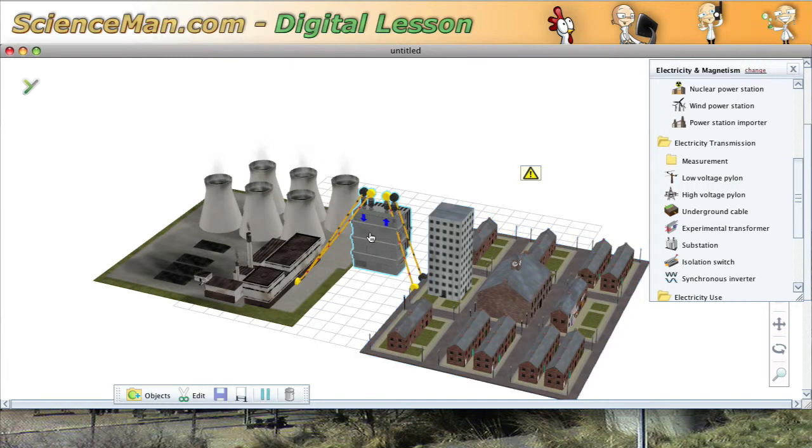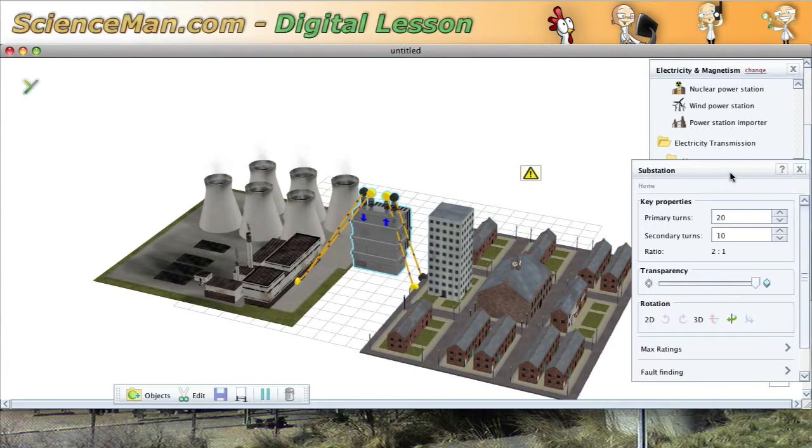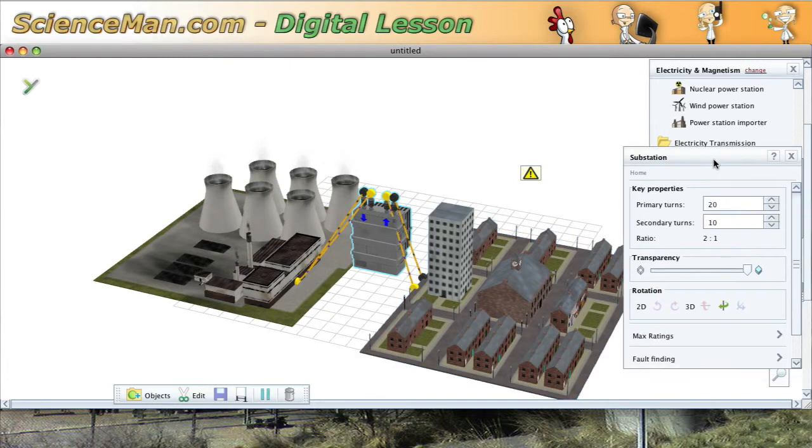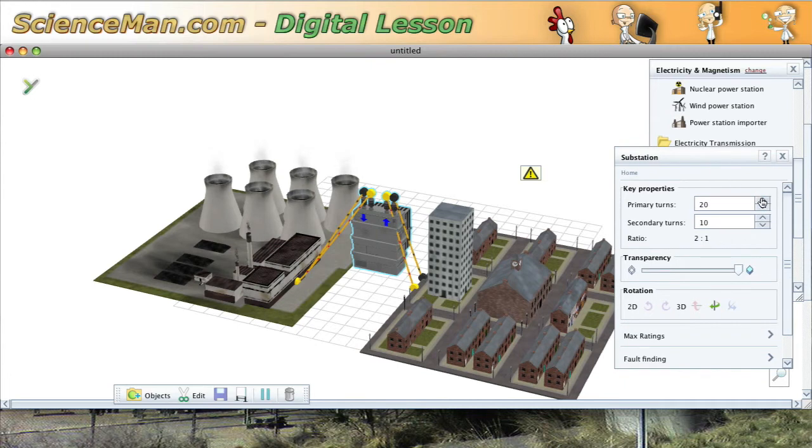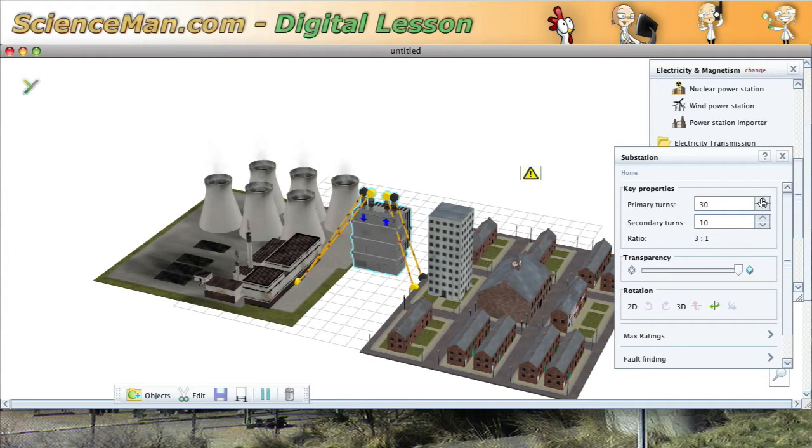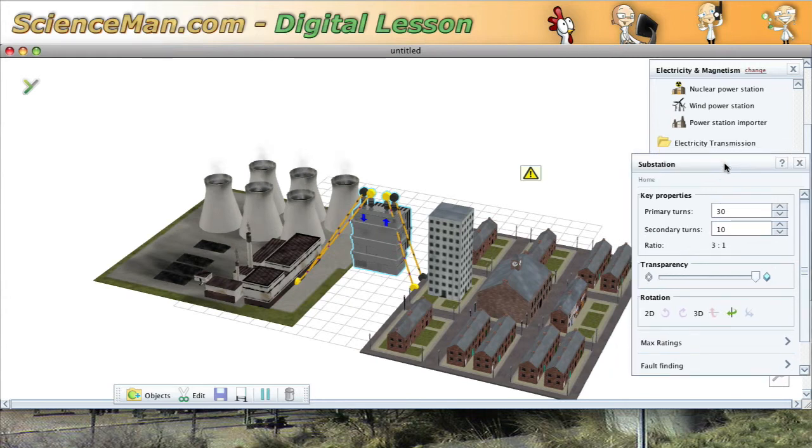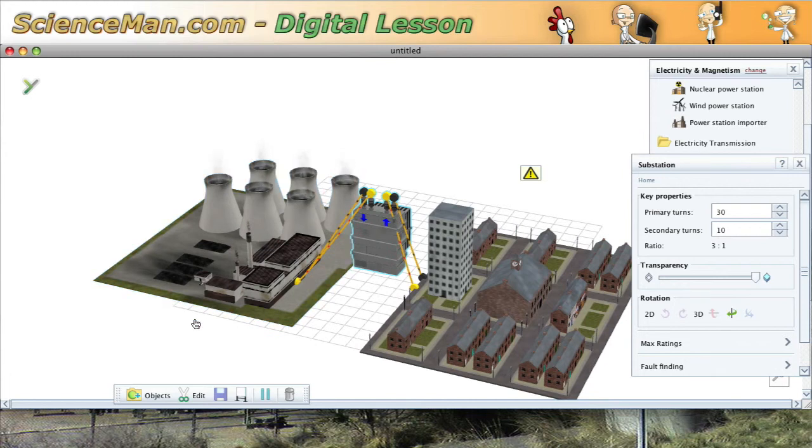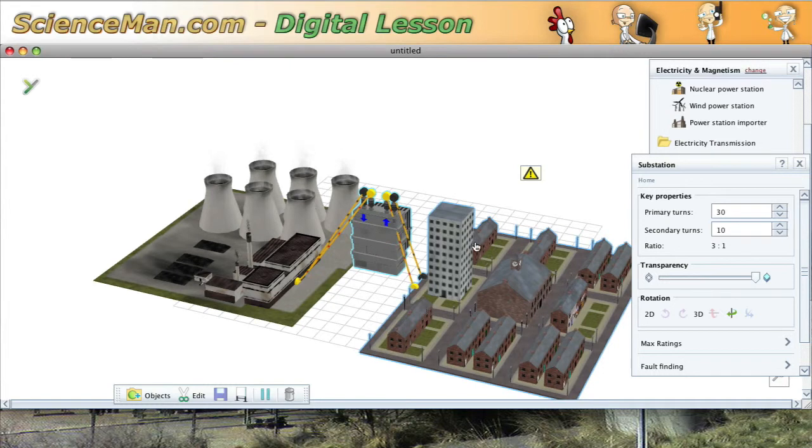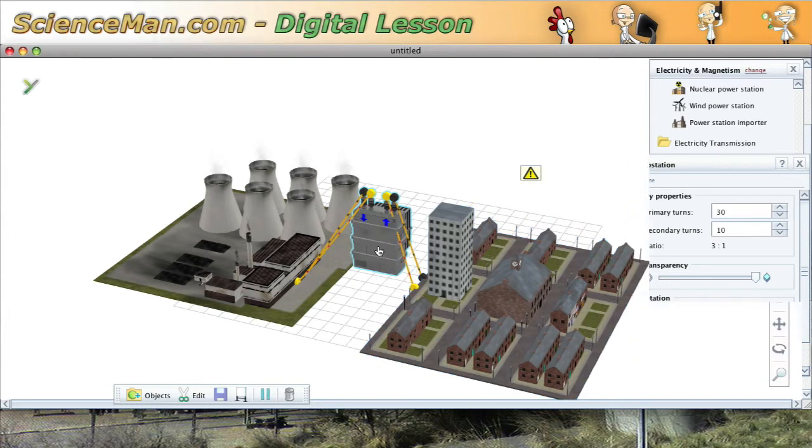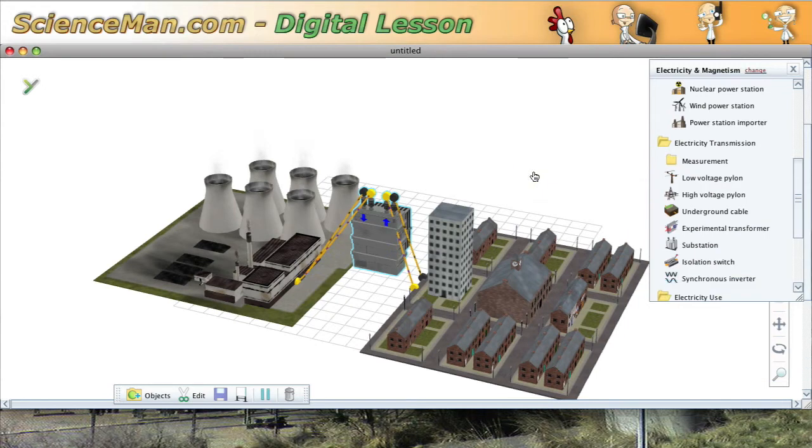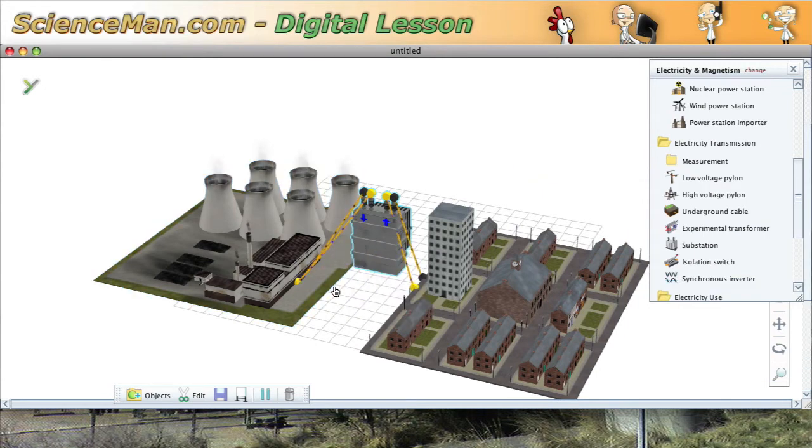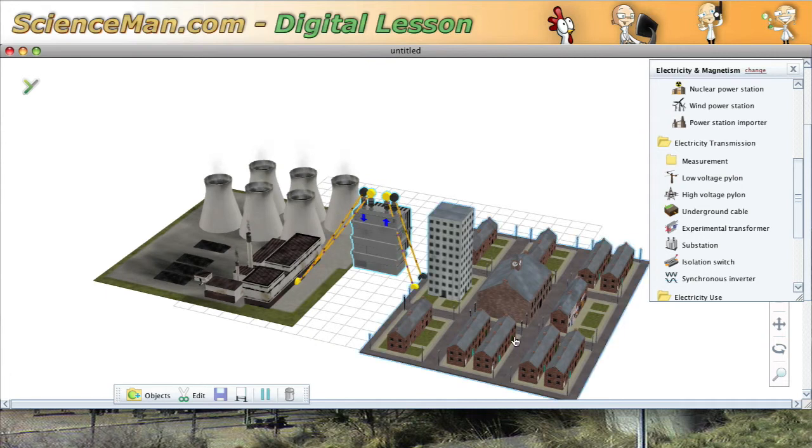So obviously what we need to do is increase the number of primary turns to make this a step-down transformer that decreases the voltage even more. So I'm going to put 30 turns on the primary and 10 turns on the secondary. So for instance, if there was 3000 volts on this side, there would only be 1000 volts coming out of the other side of the substation. So let's try it again. We'll reset it and fix the problem. And now we have, oh look, we have electricity flowing. That's great, but our neighborhood is all dark.